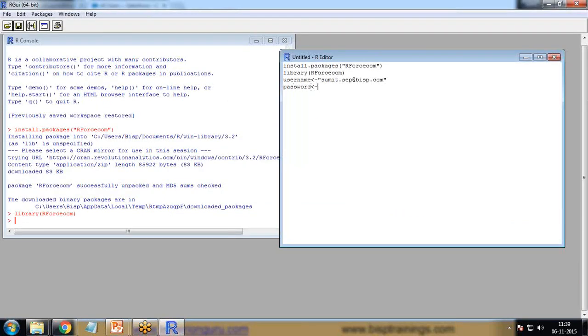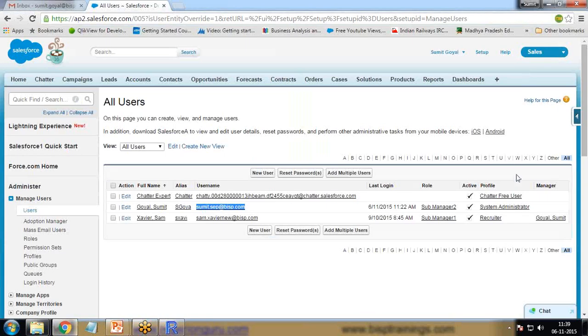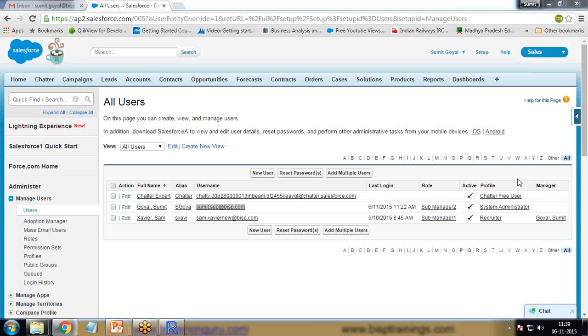Then I create a new object as password and set the password. We also need a security token.